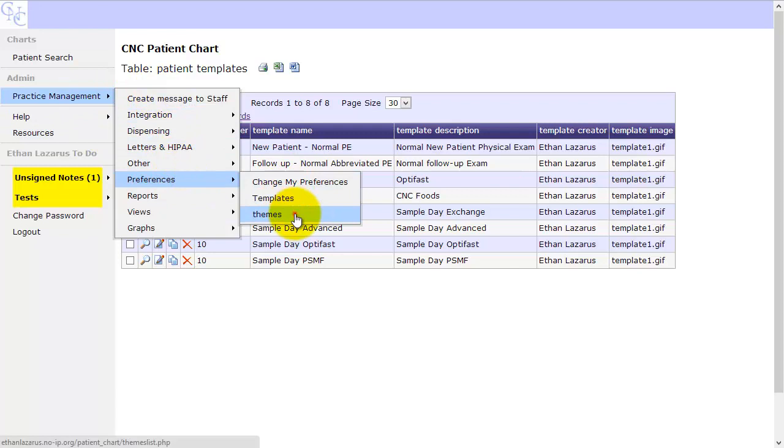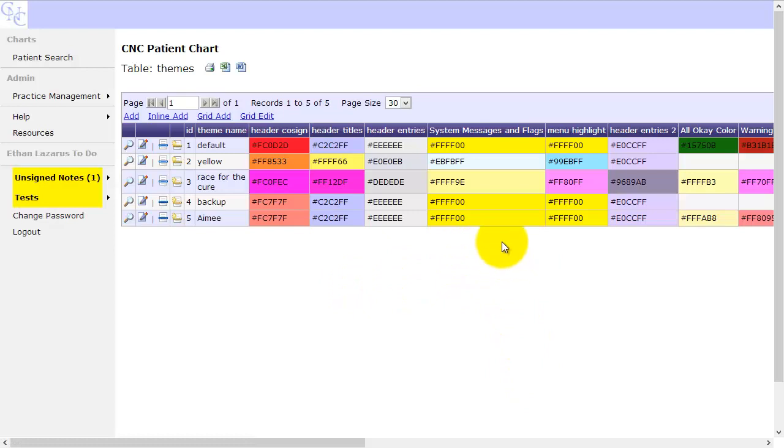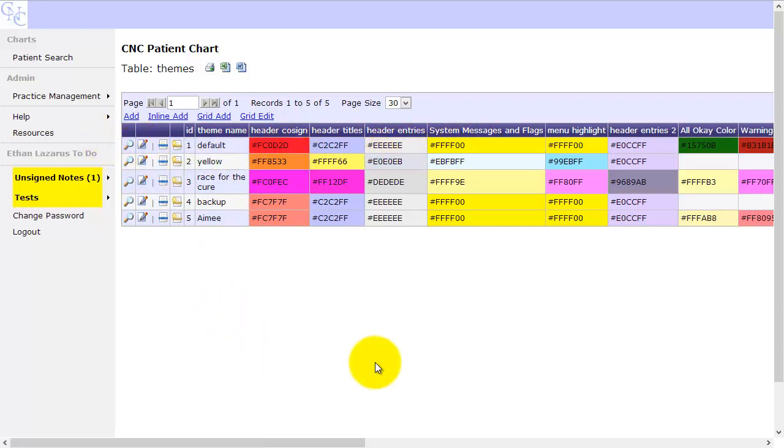The last thing is themes. Again, we used a lot of the theming features early on in development, but we've kind of settled on a color combination that we like, which is the default combination.